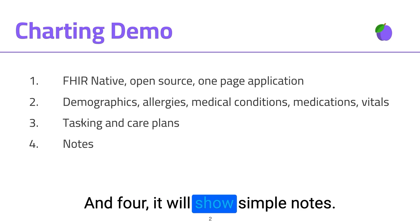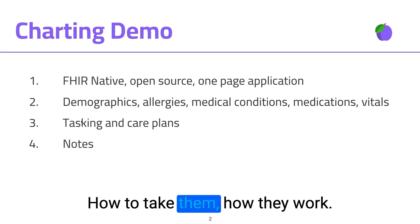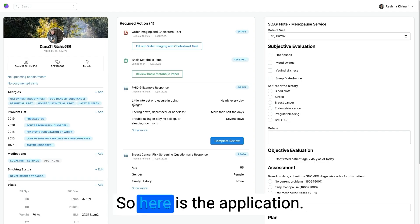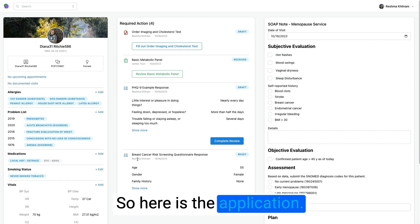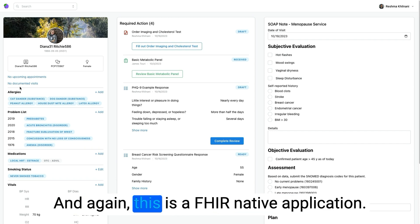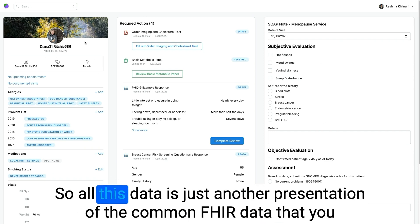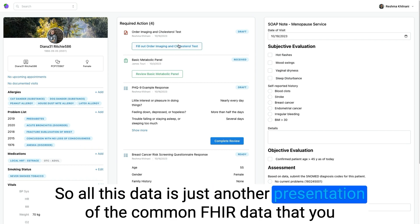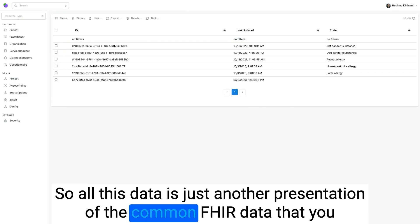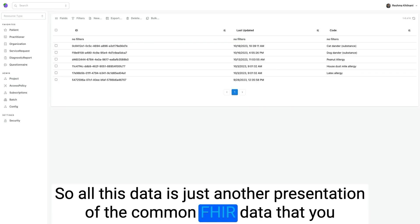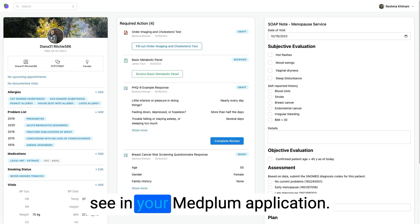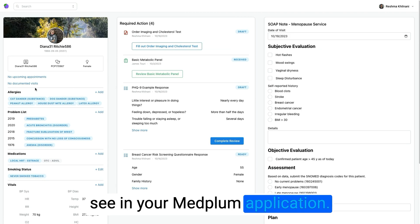And fourth, it will show simple notes, how to take them, how they work. So here is the application. And again, this is a FHIR native application. So all this data is just another presentation of the common FHIR data that you see in your Medplum application.